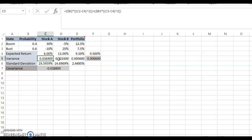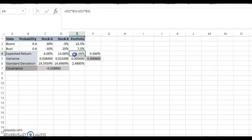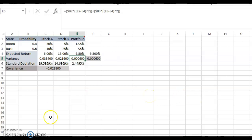This is an important concept: the portfolio's variance can be lower than the component stocks' standard deviation or variance. The component stocks in the portfolio may have high variance, but the portfolio's variance can be low. This is a key point to understand. Now let's go back to the slides.